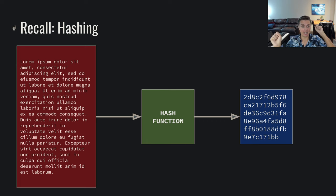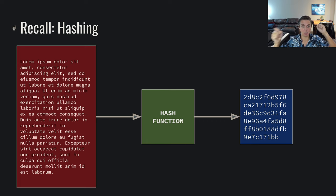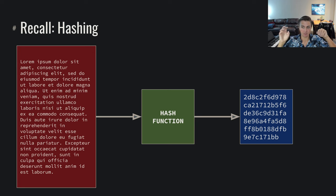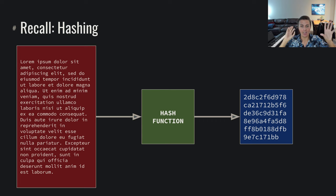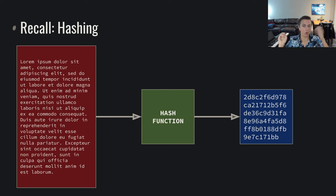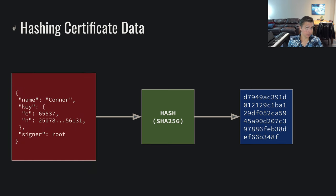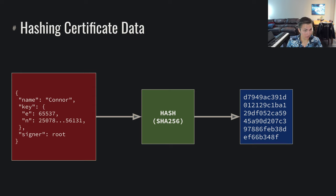And these two blobs of data are kind of inseparably linked, such that a small change to one results in a massive change to the other. And we can only do this one way, it only goes one way, we have this hash function.